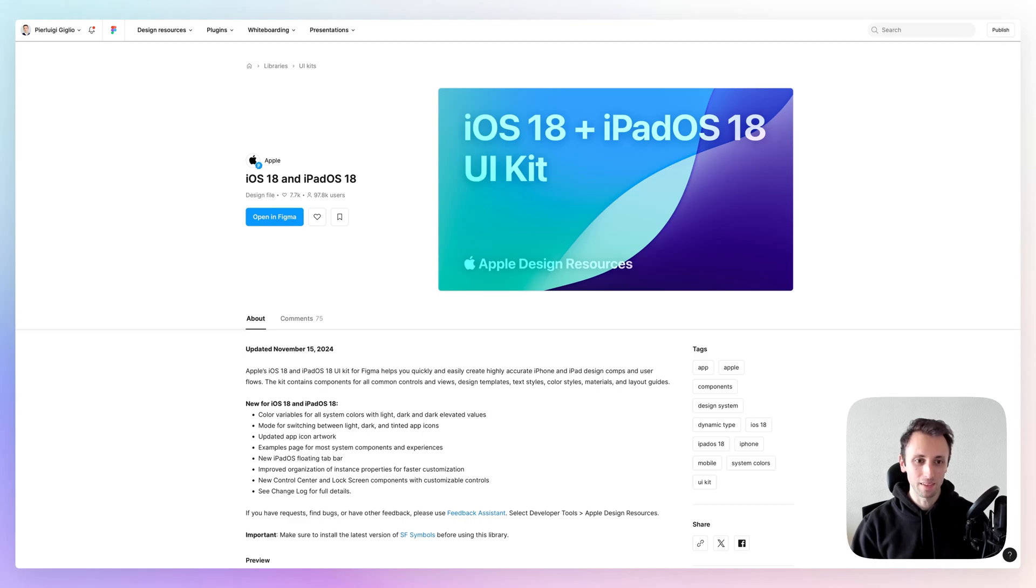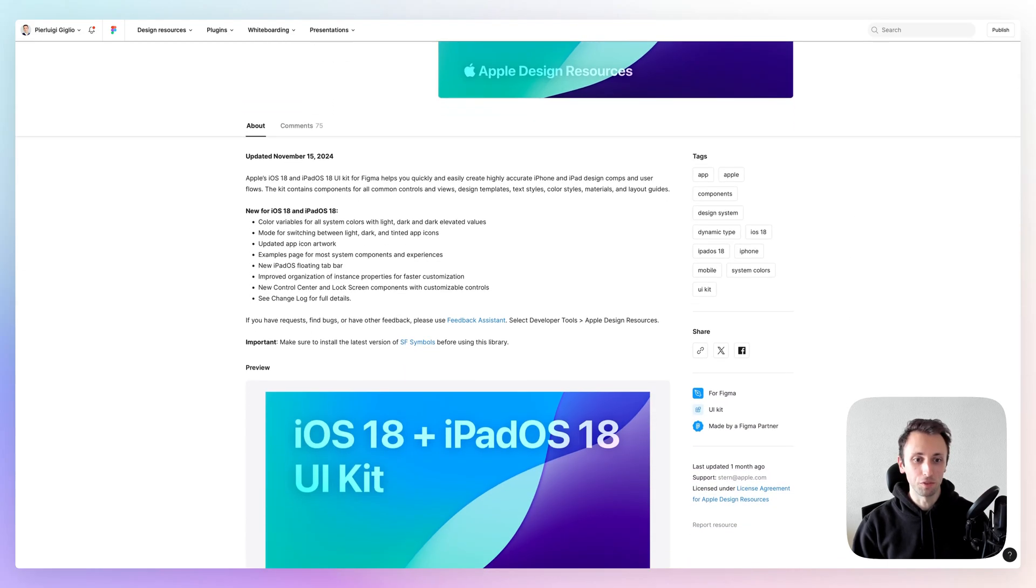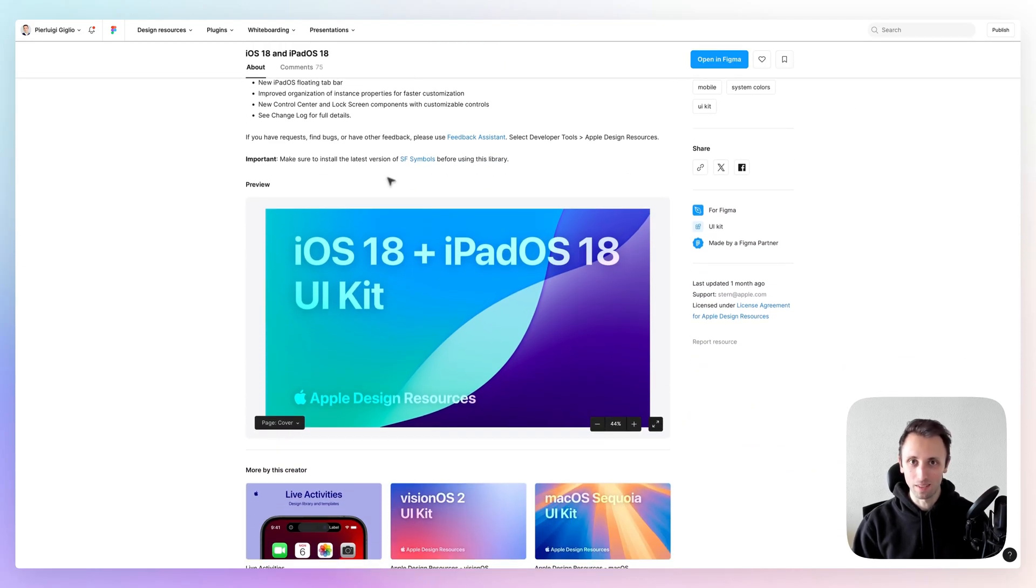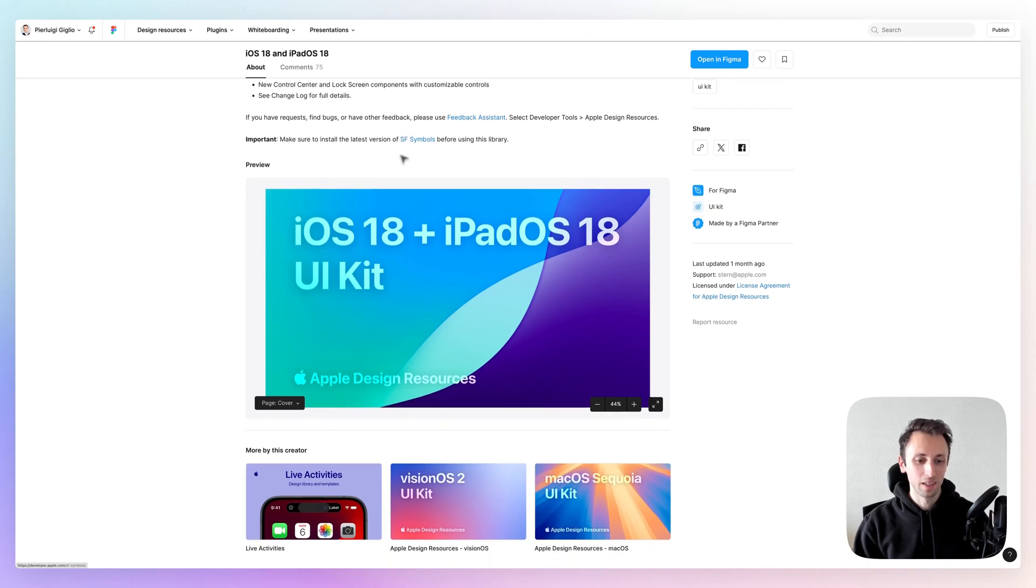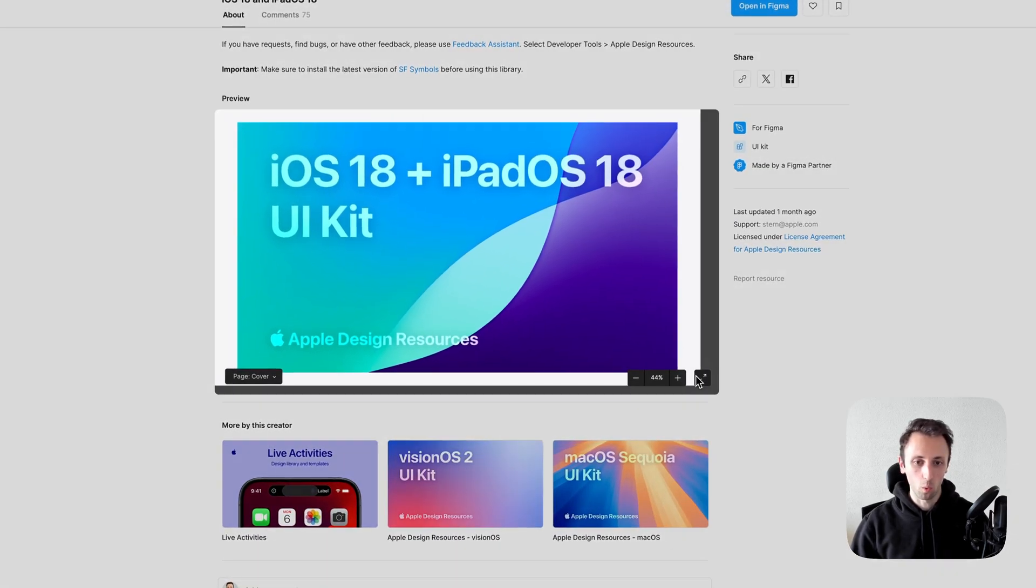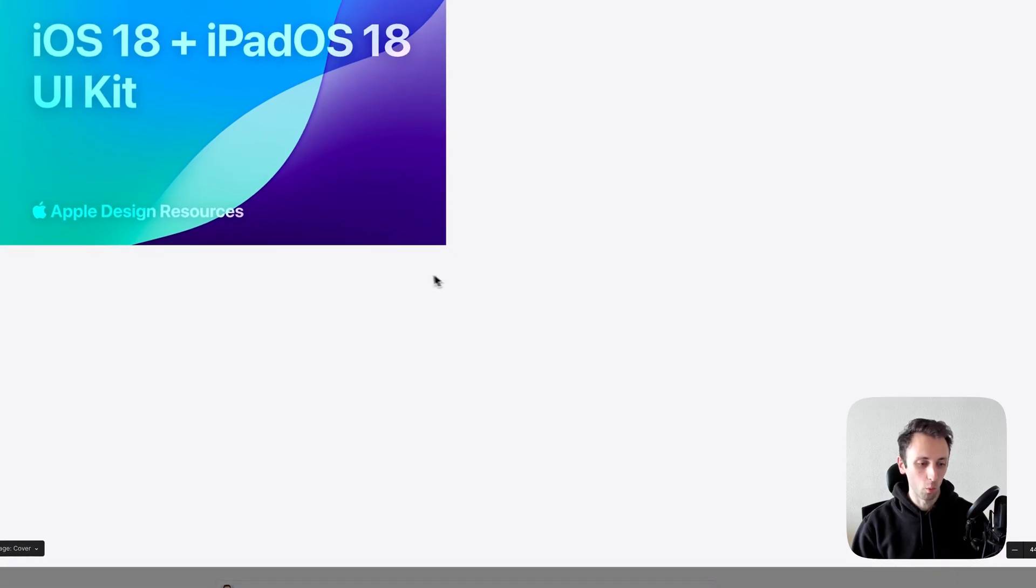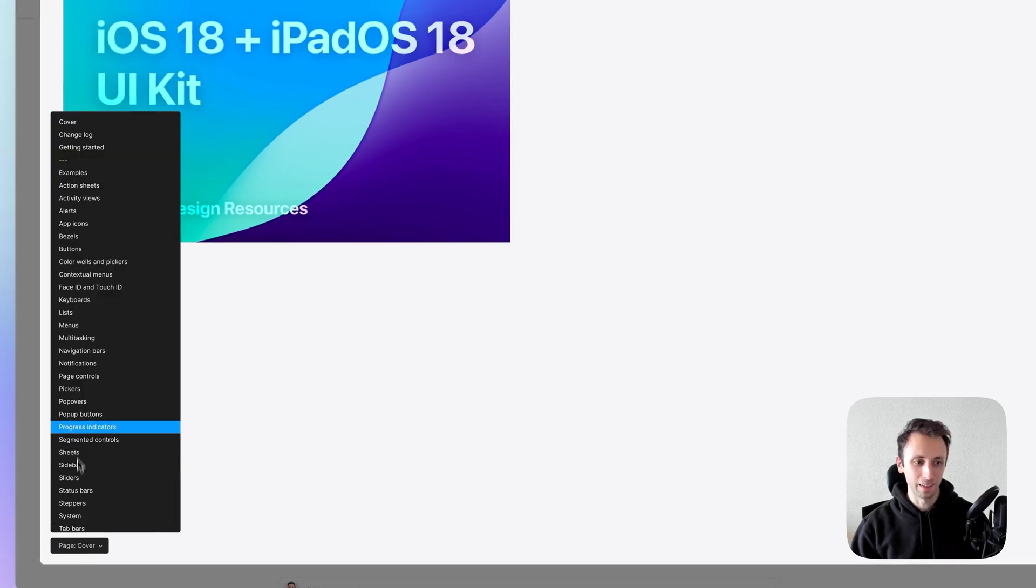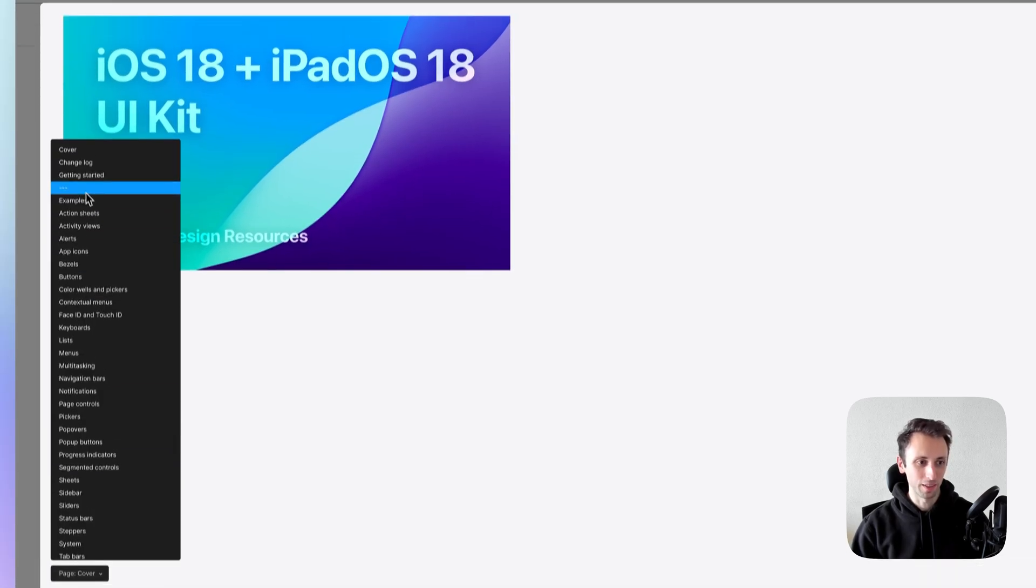So basically, this is going to be a no brainer if you're working on any iOS project recently. This is going to be quite well structured and as you would expect.